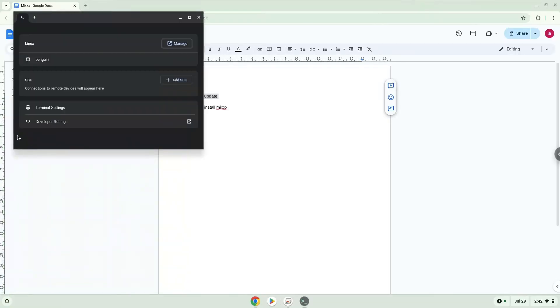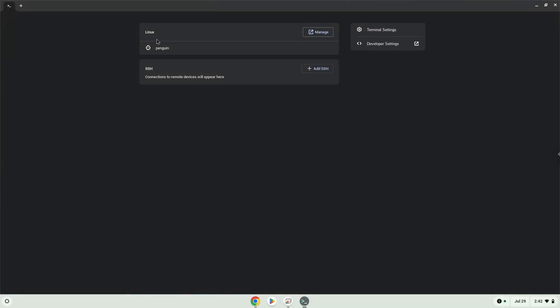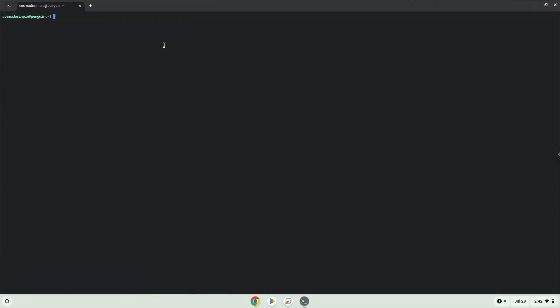Now we will copy the first command and open a terminal session from our app menu. We will paste the command into our terminal, either with a two-finger click on your terminal or click Ctrl, Shift, and V together. This command will update our Linux apps repositories. Press Enter.